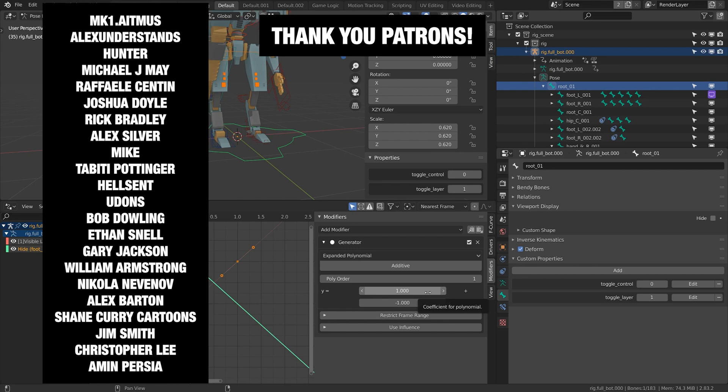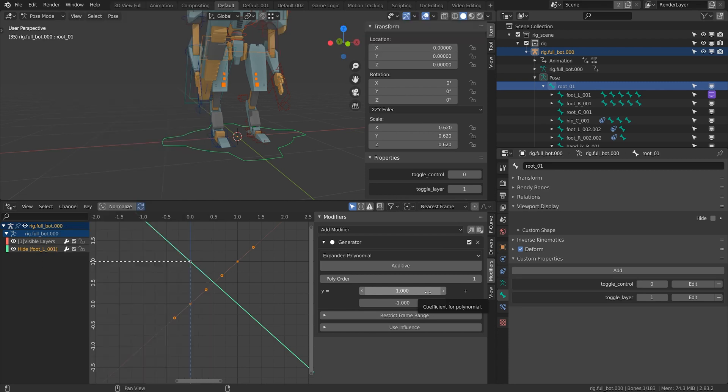Big thank you to my patrons for supporting this video. This is something they've been asking for, a little bit more in-depth tutorial into toggle controls and toggle layers. Let me know if you have any questions in the comments below and I will talk to you next time. Bye bye.